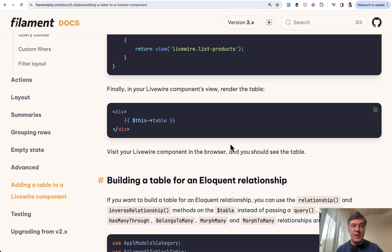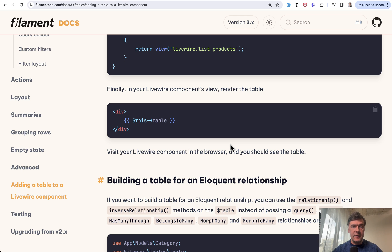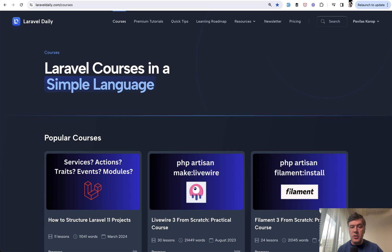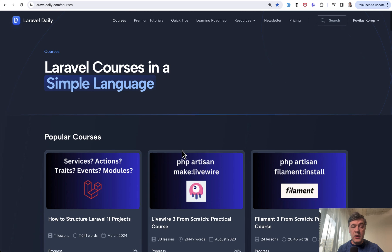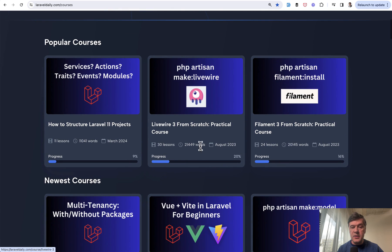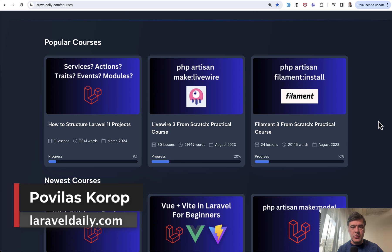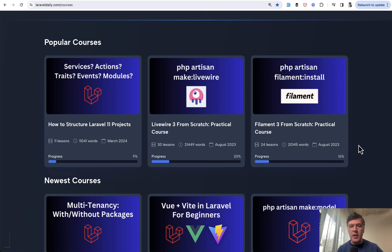That's the thing I wanted to show you: how to use Filament inside of Livewire inside of a Laravel project. If any of these things are totally new to you, of course I have courses on all of those. One of the most popular courses on Laravel Daily is Livewire from Scratch and Filament from Scratch, recently updated to newest versions of Livewire 3 and Filament 3.